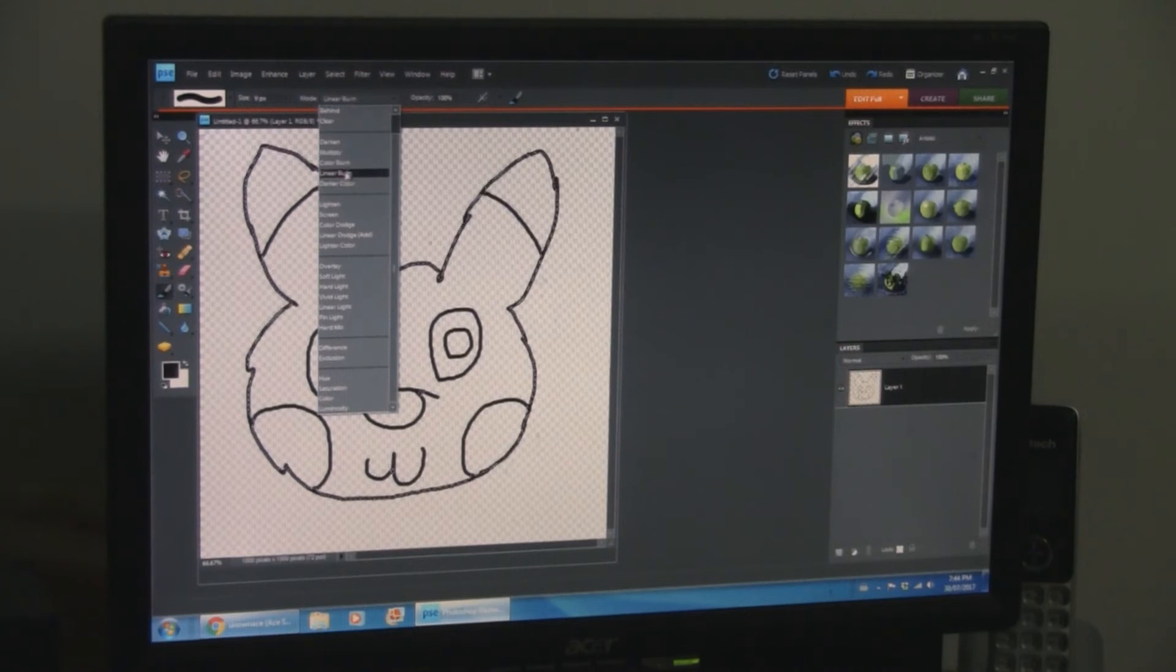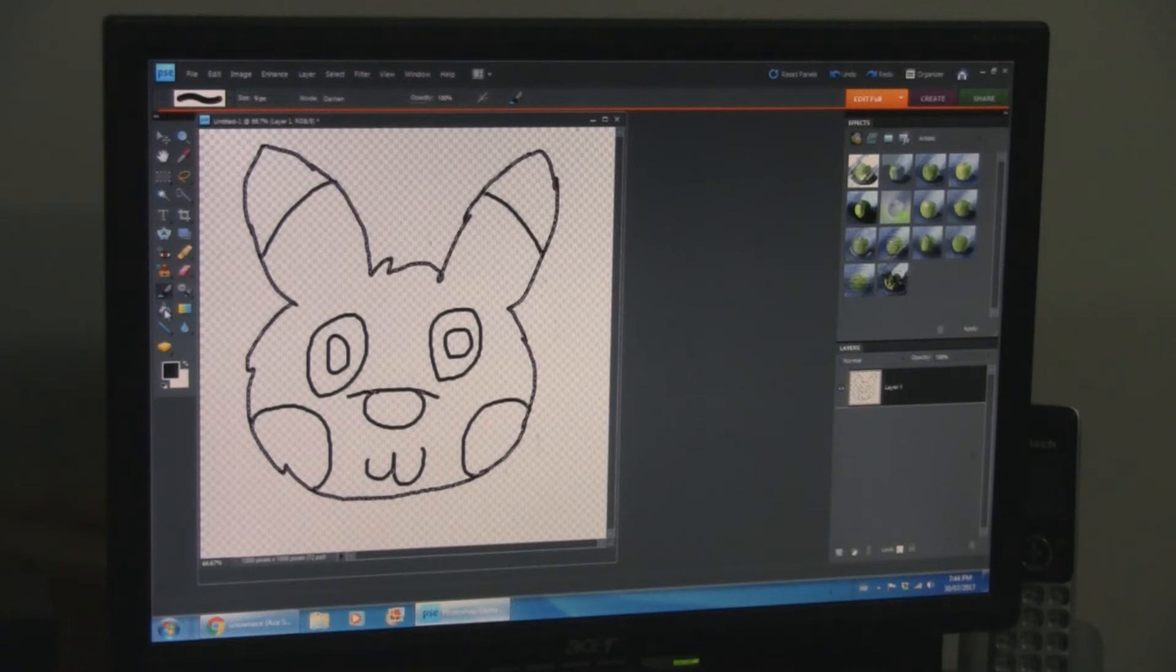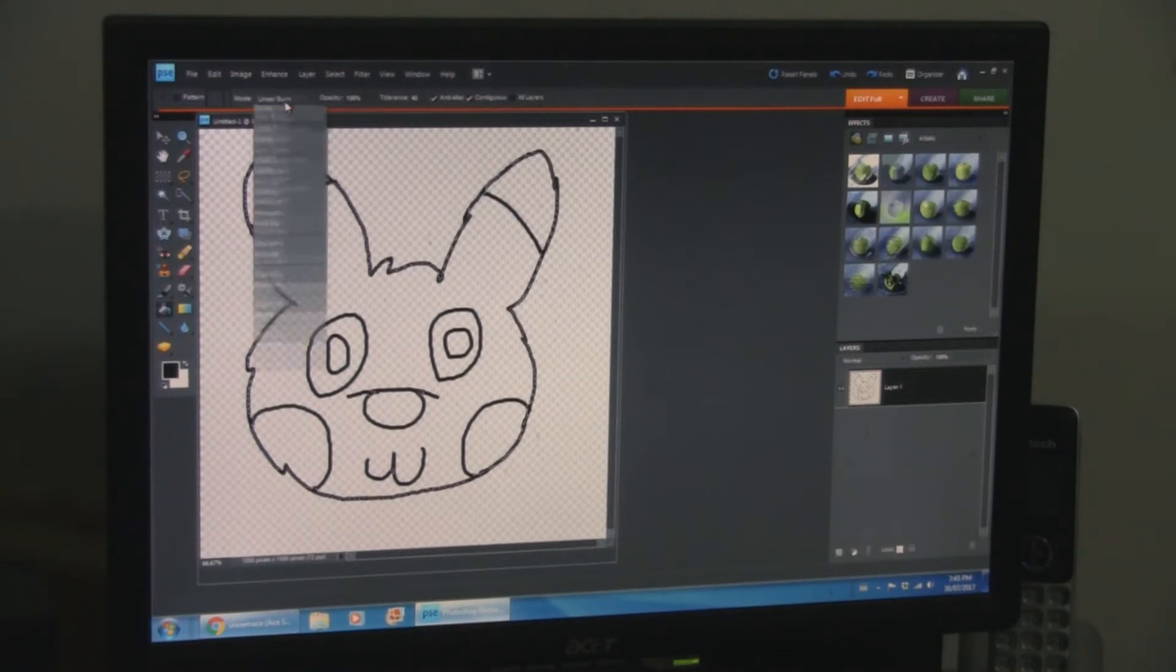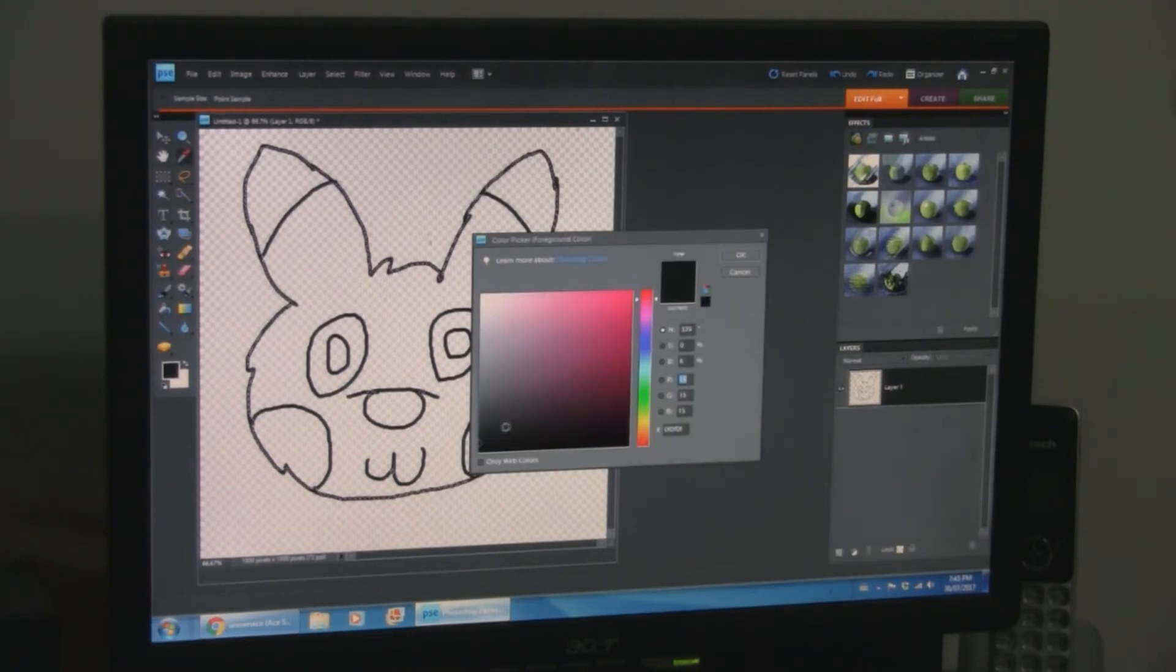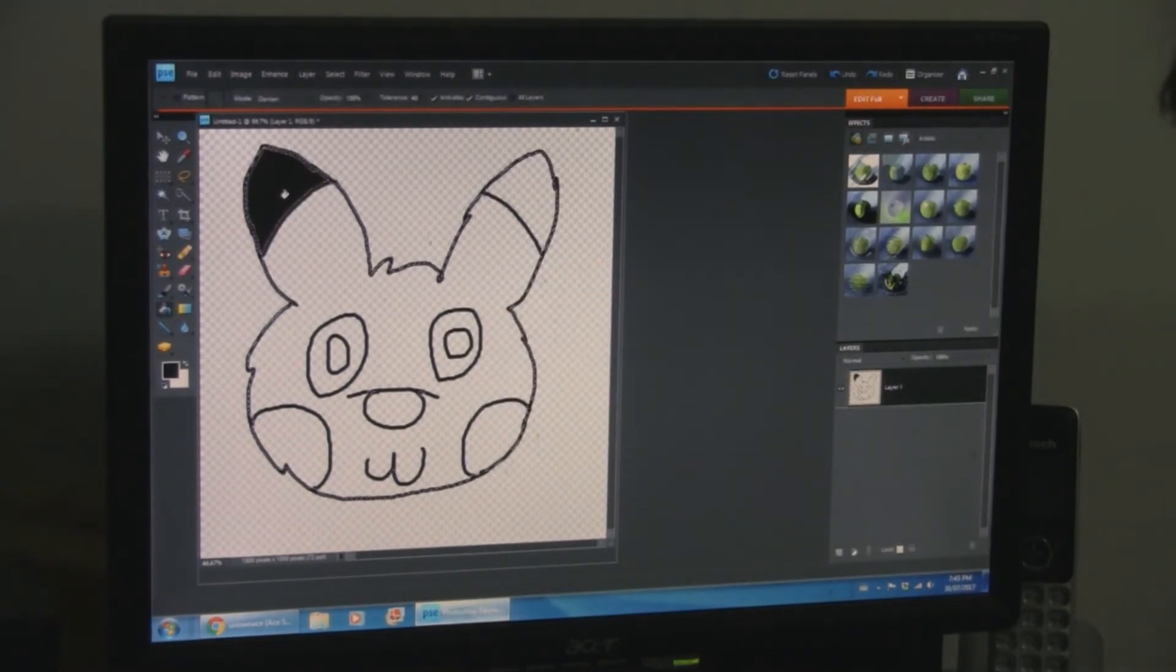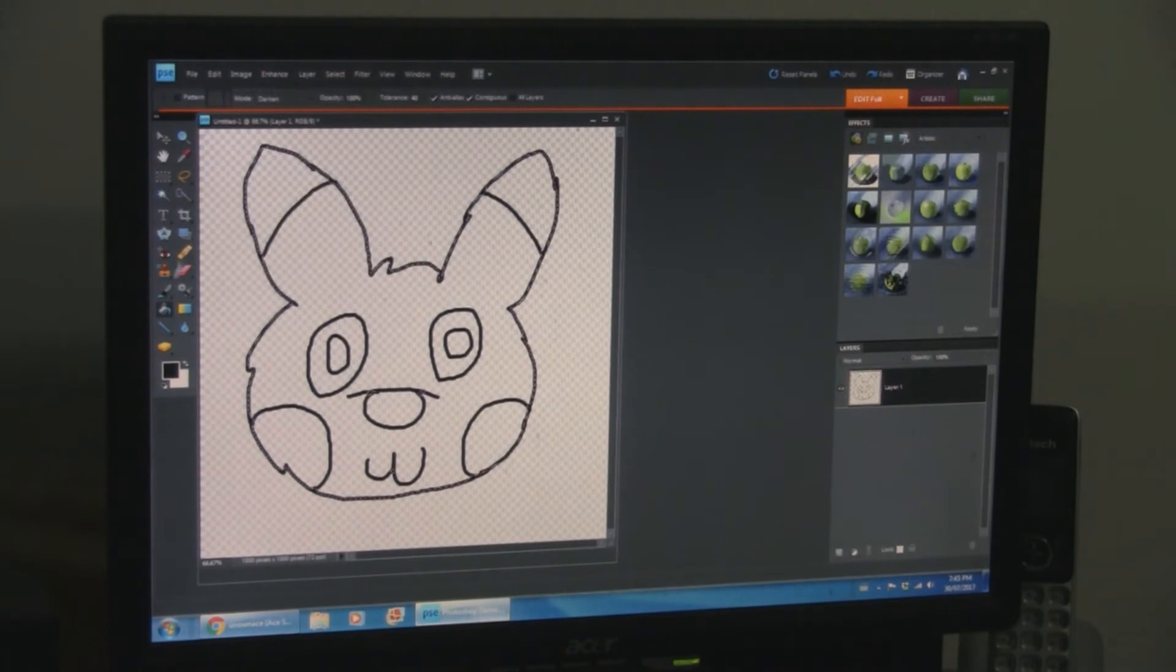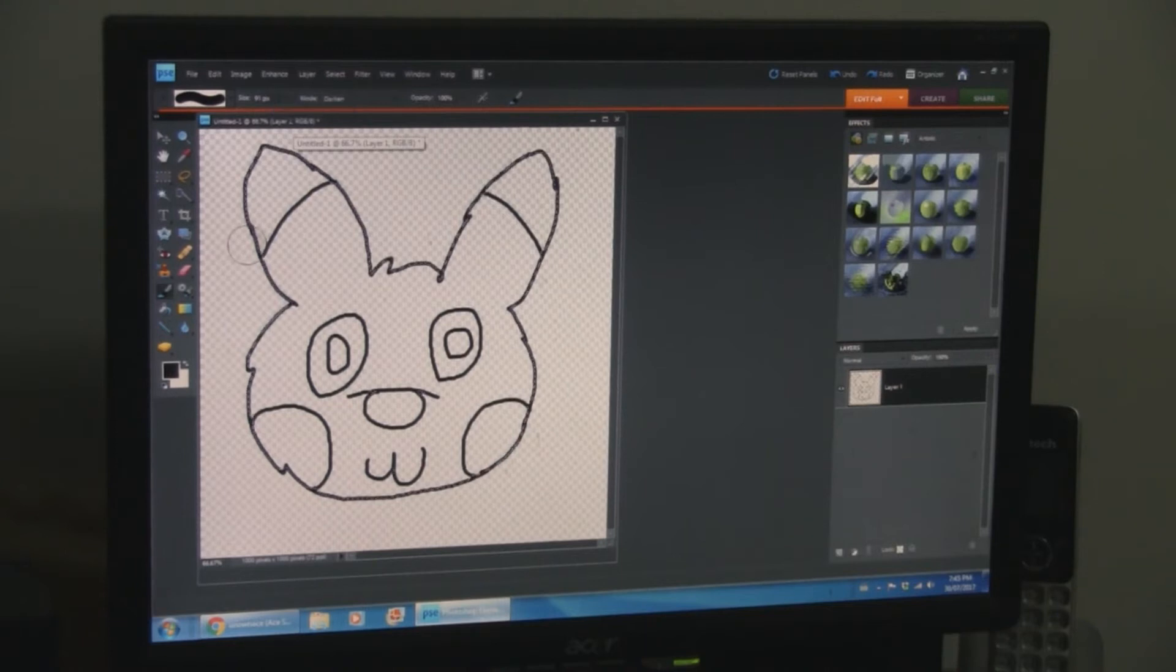With the magic wand tool, magic wand tool to make sure that all the edges are filled in and nothing gets... I'm going to do it. All right. All right. There we go. I didn't really think this part through, but that's okay. There we go.